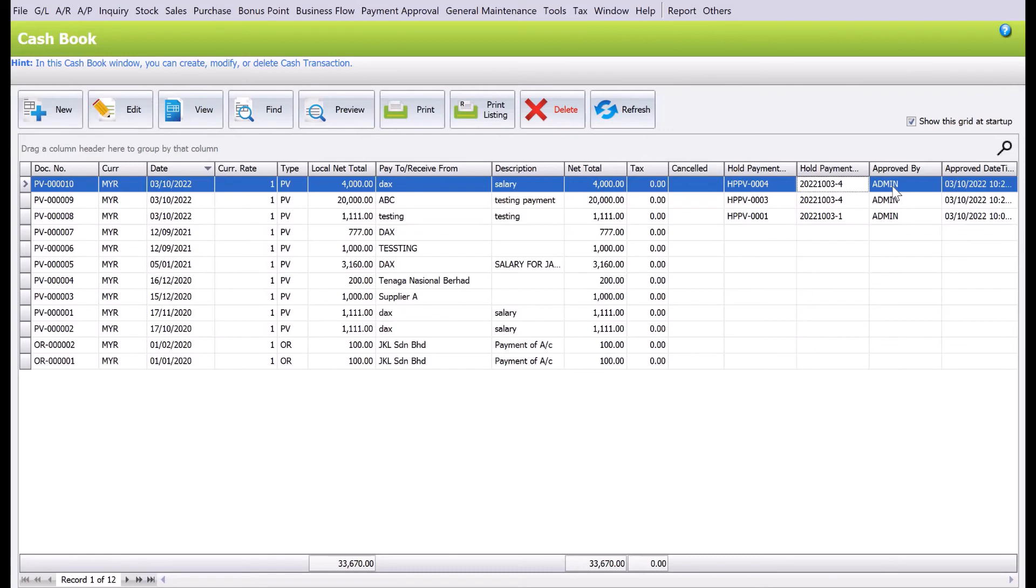This is how easy it is to manage your payment approvals inside AutoCount. Do like and subscribe if you find these videos helpful. Thank you.